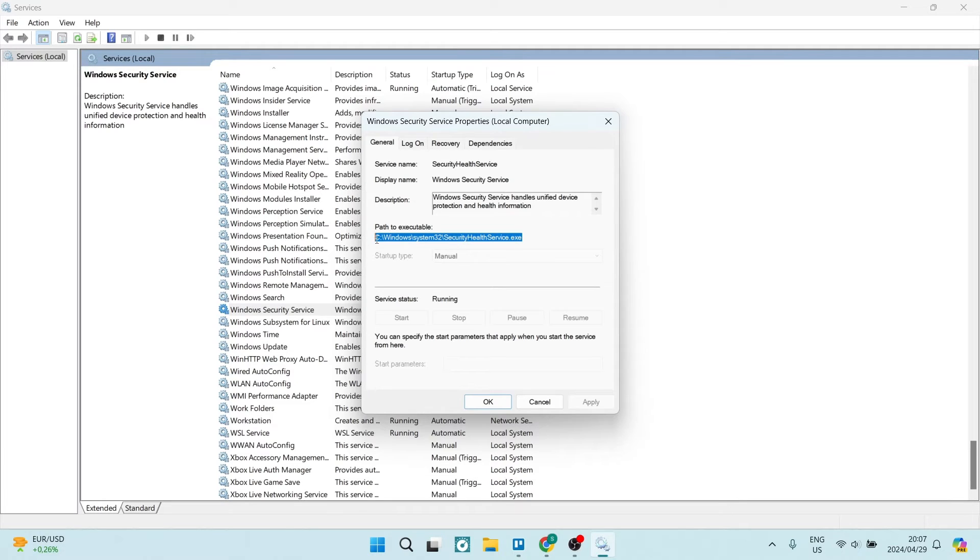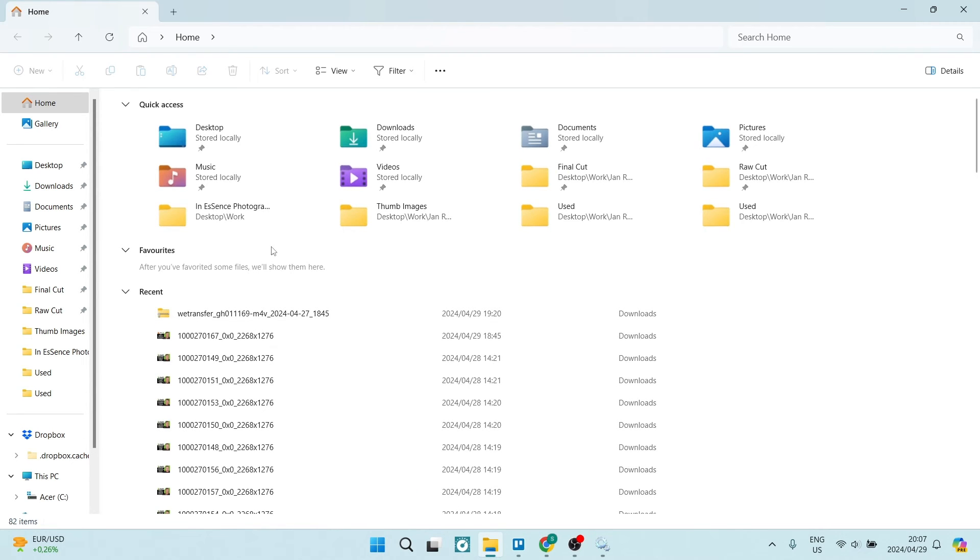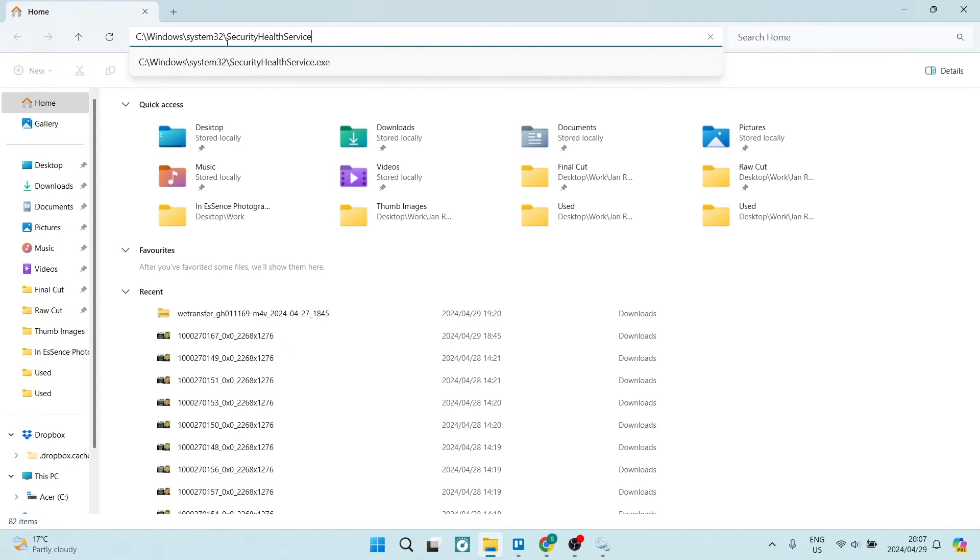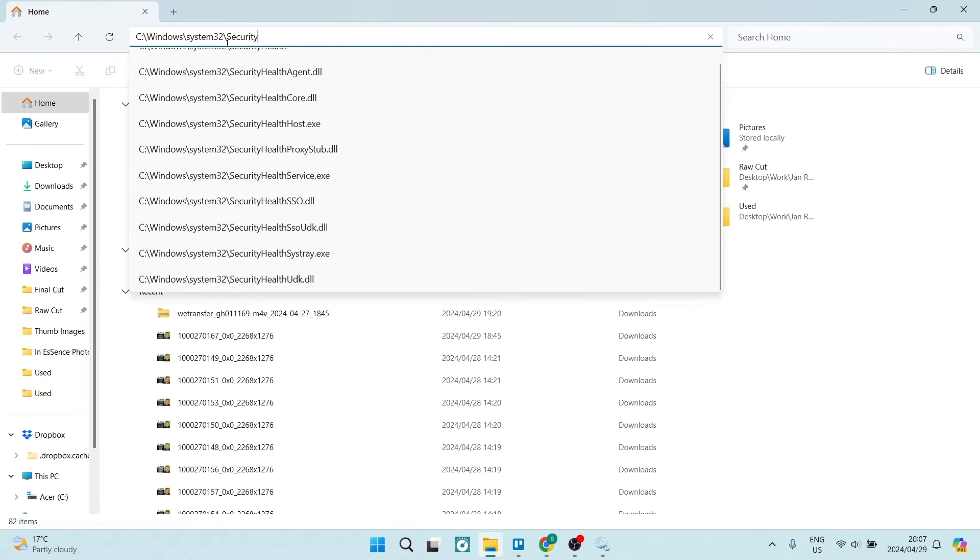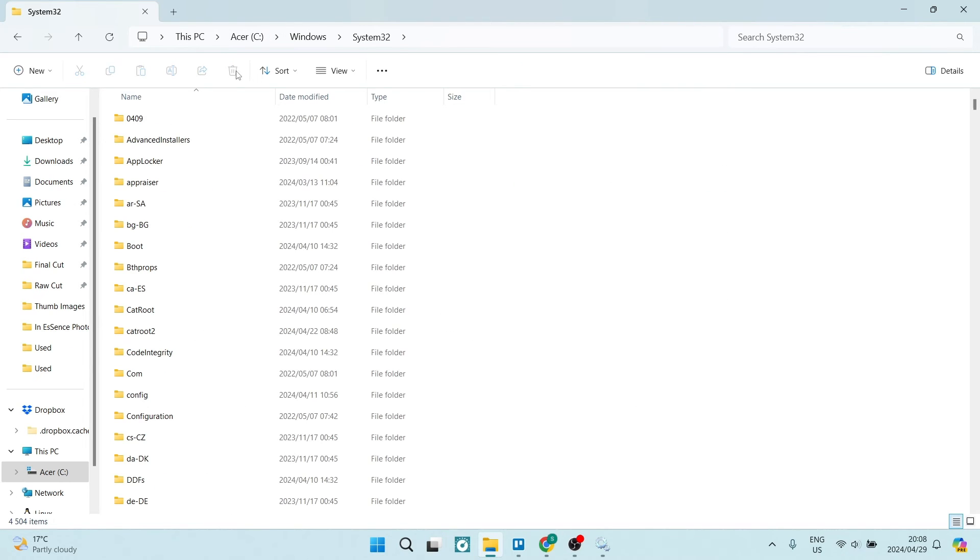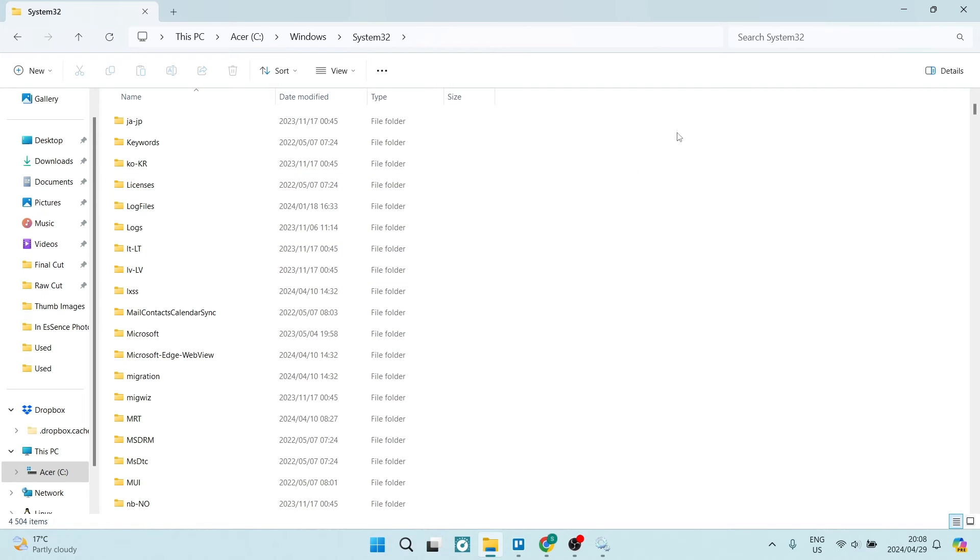You can just highlight it, Ctrl+C to copy, and we're going to go into File Explorer. And from File Explorer, if you're on Windows 11, you'll be able to click in over here and we can paste this. And from here we can just remove the security health services and we're going to hit Enter. Now what's going to do is it's going to take you straight to the folder where this can be found.